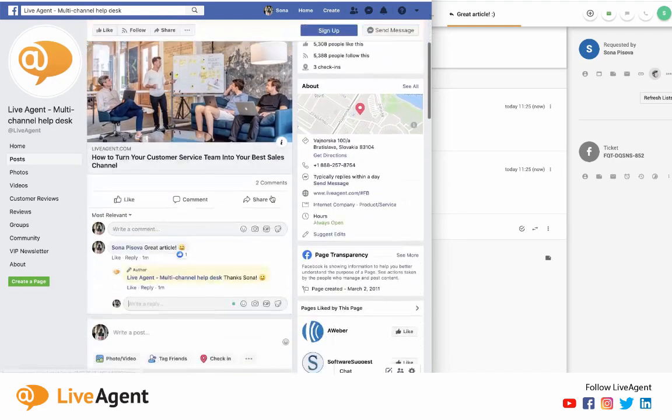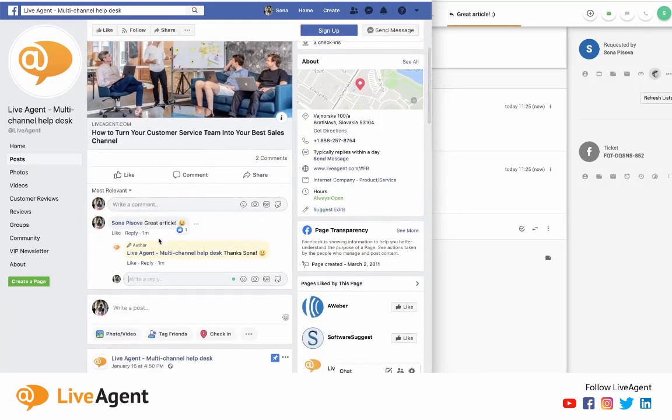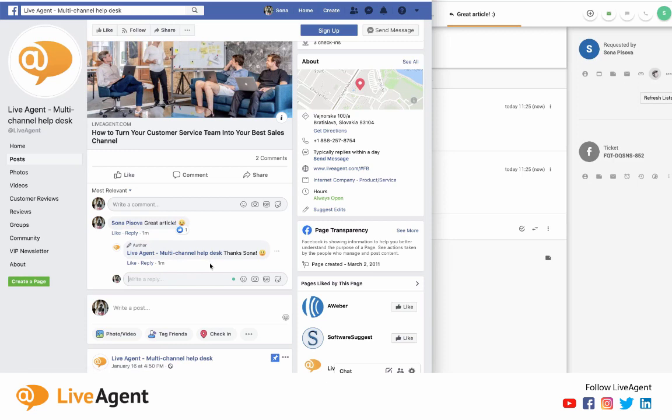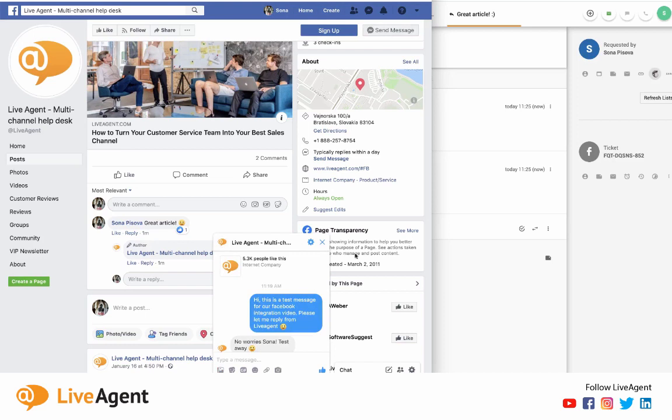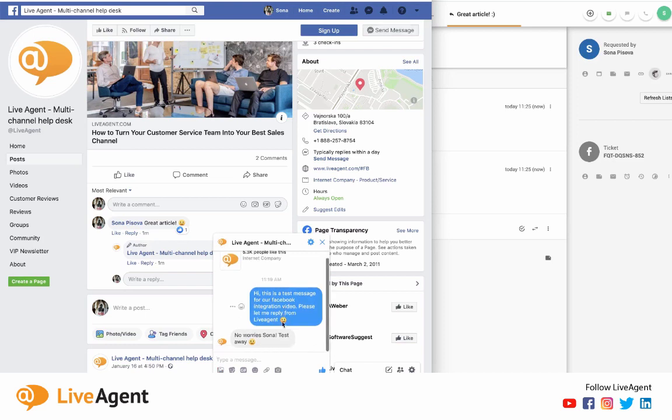And so there it is after the refresh. So this is the comment that I made and I liked it with Live Agent, and I also replied through Live Agent. And now we can show how to send a message and show you how it works with Facebook Messenger.